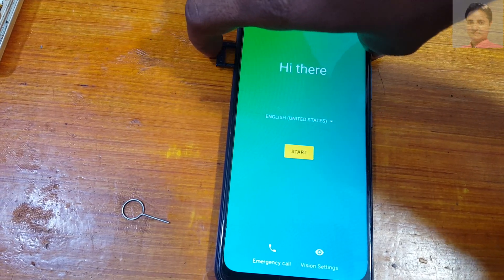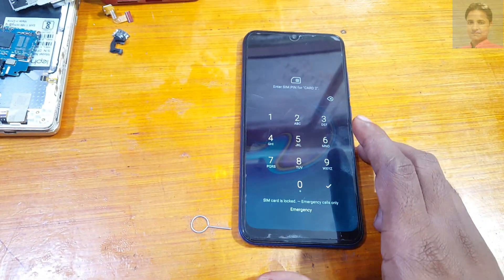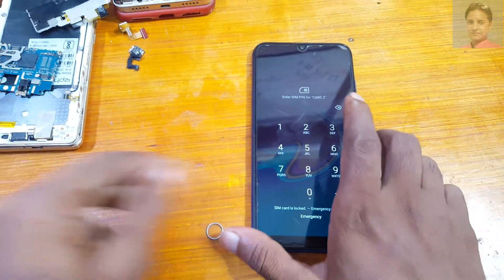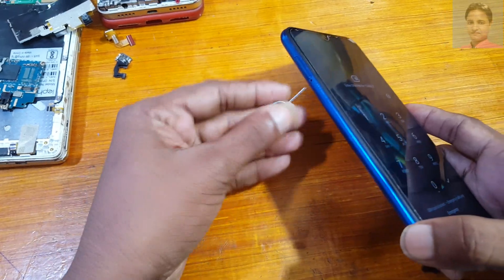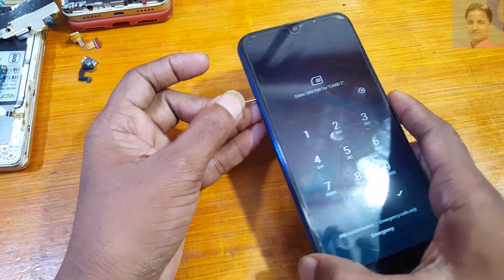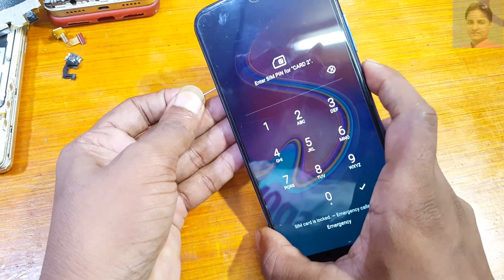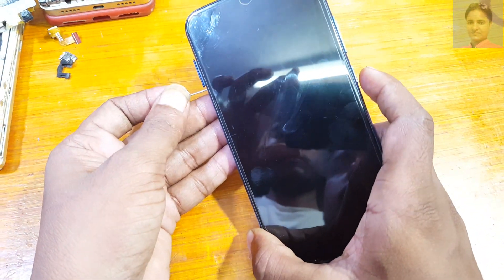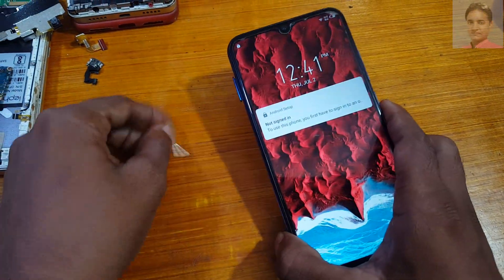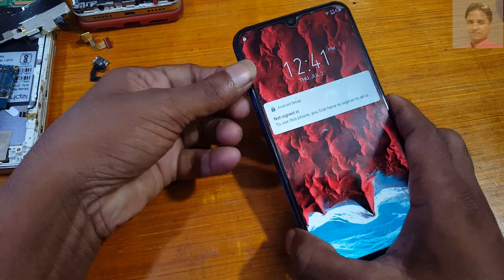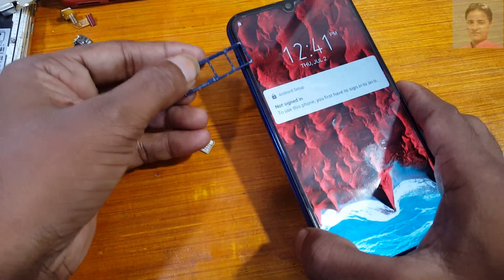Insert the SIM card, then remove the SIM card and press the power button at the same instant — at the same time. Press the power button again and you will see the Android setup screen, not the sign-in screen. Now remove the SIM card.